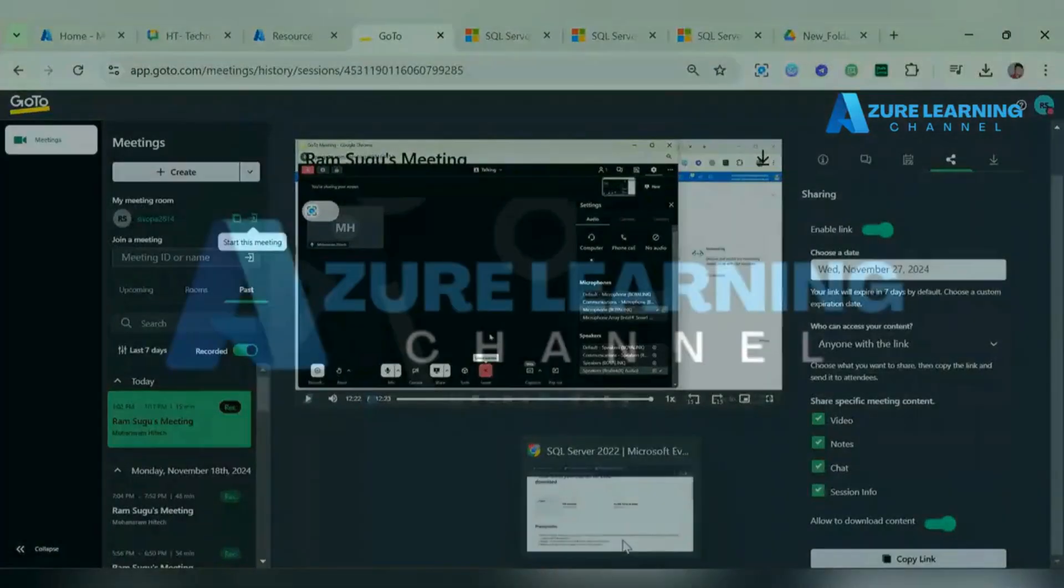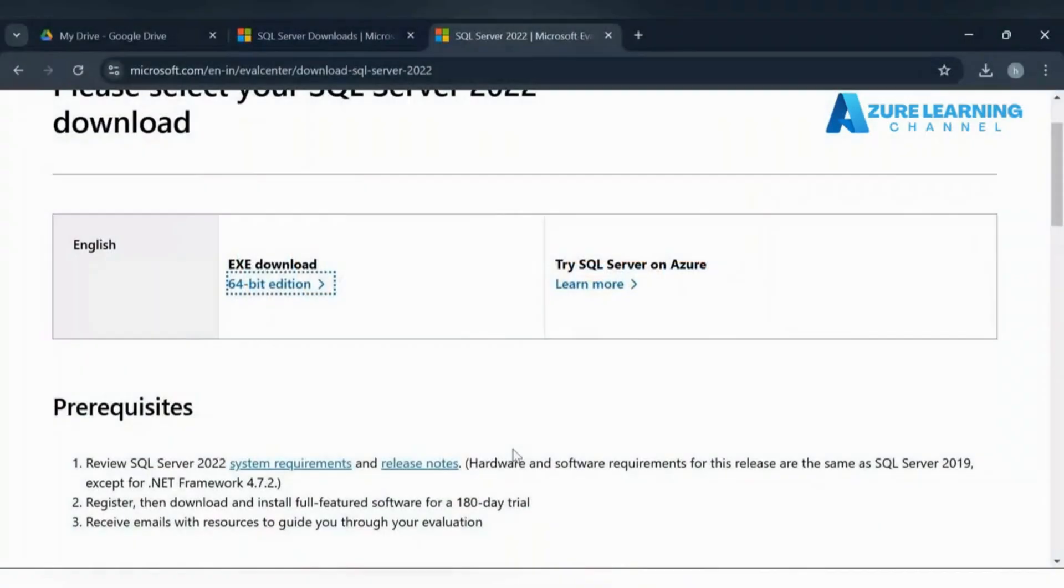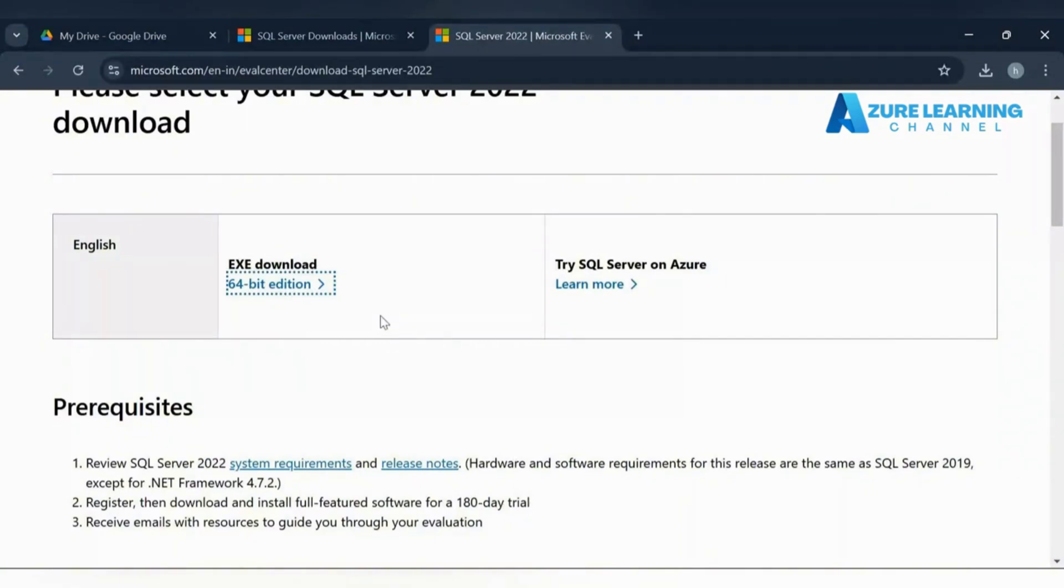Hello everyone, welcome to Azure Learning YouTube channel. In this video we're going to see how we can migrate an on-premises SQL Server database to Azure SQL Server.